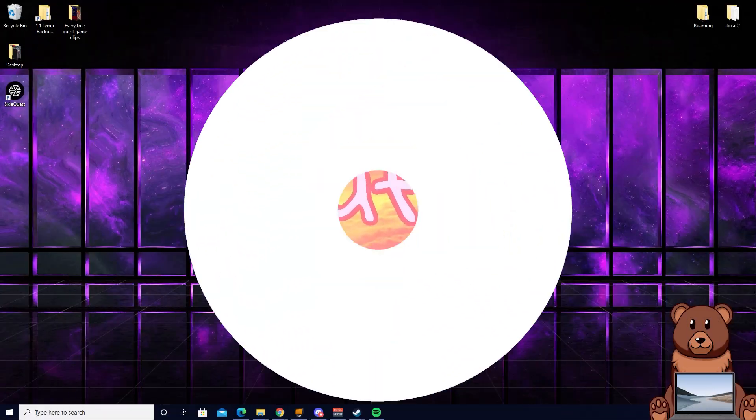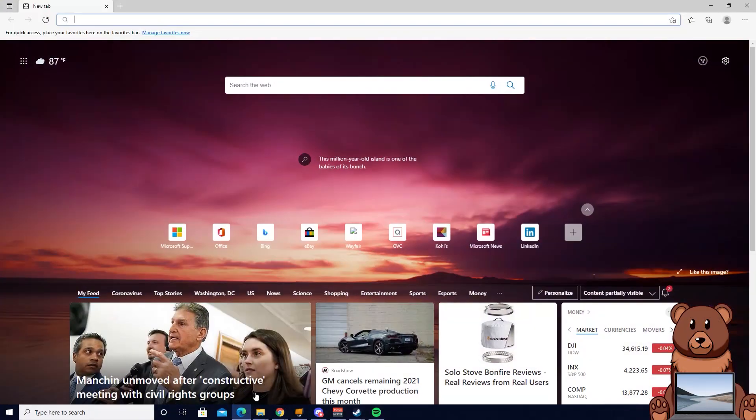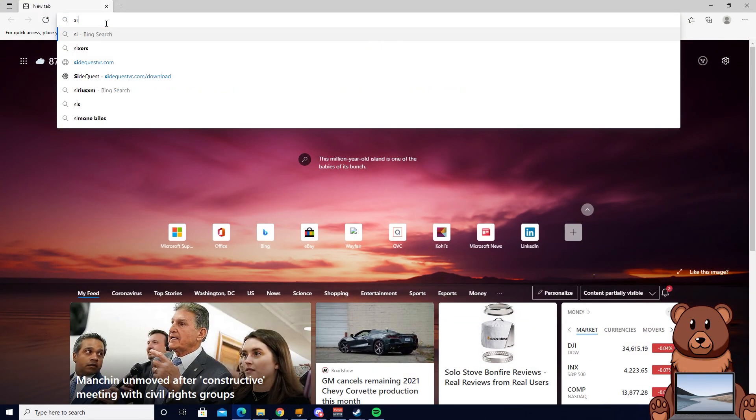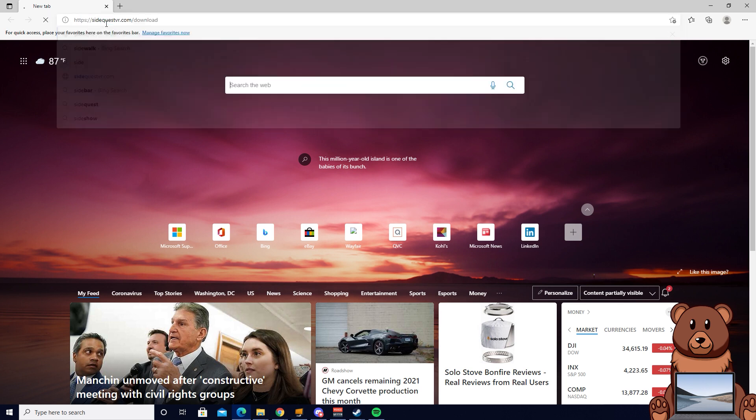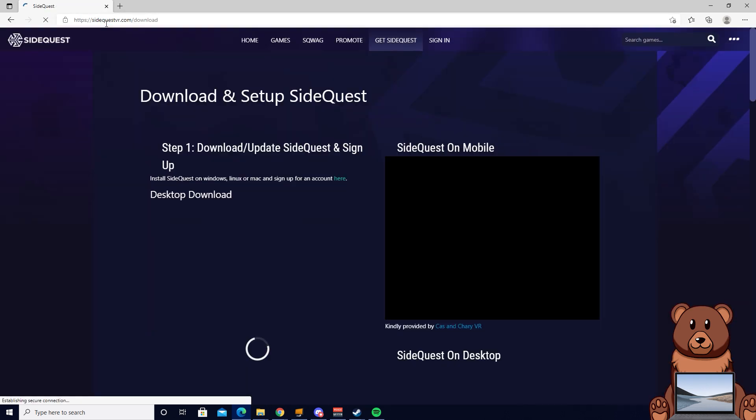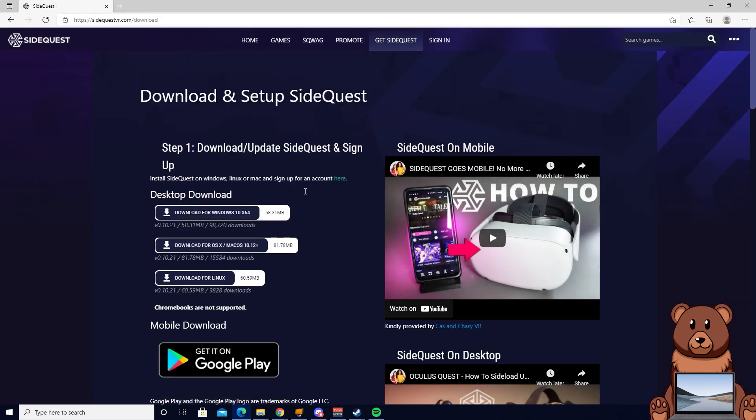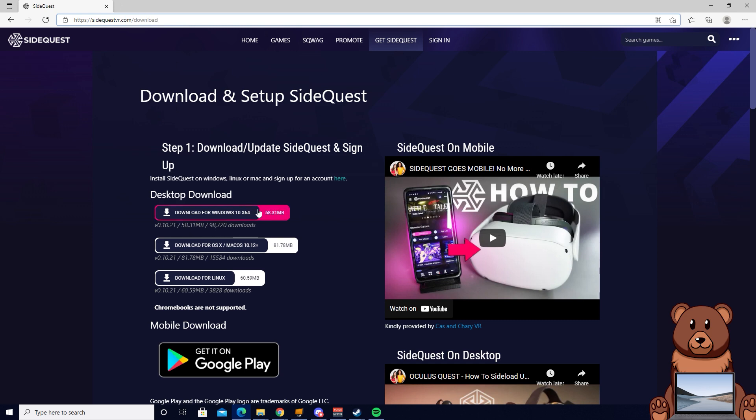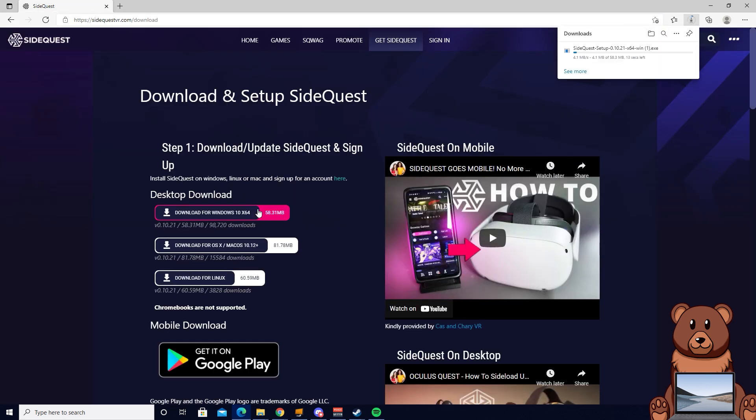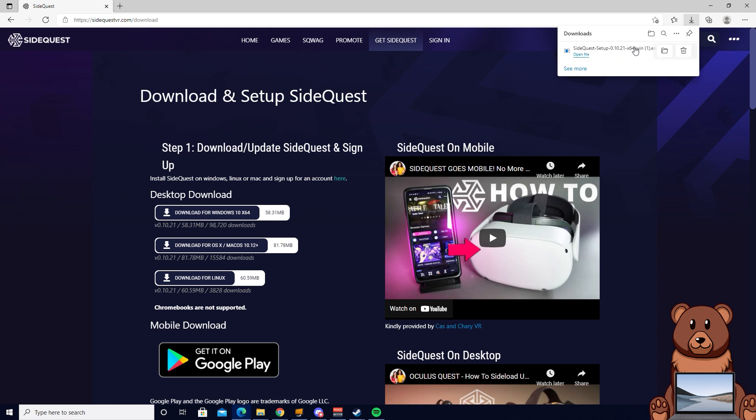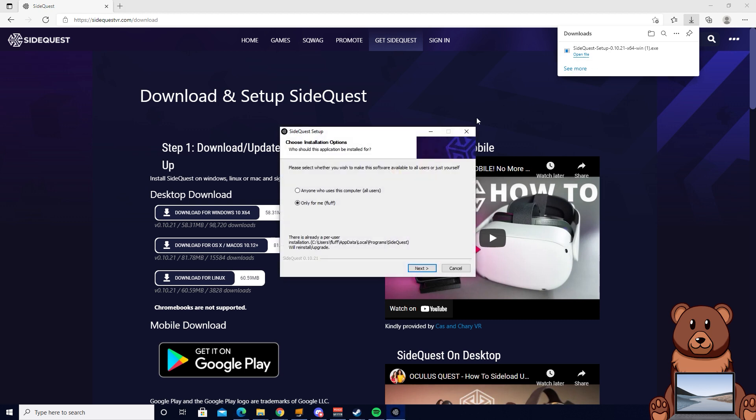With that out of the way let's get into the first step. For starters you're going to want to open up a web browser of choice. If you're watching this on your PC you can just click the link down in the description which will open up the SideQuest download. From here you want to download SideQuest. You can either get the Mac version, the Windows version, or the Linux OS version. Get the one that is compatible with your PC and begin the installation.